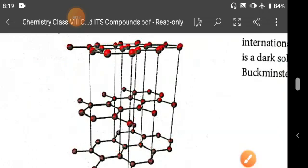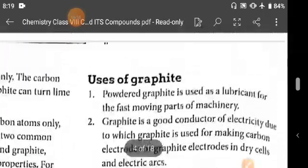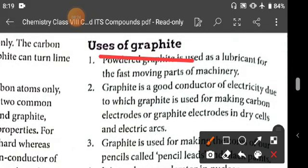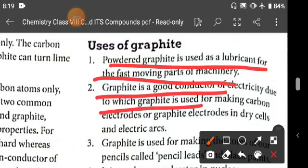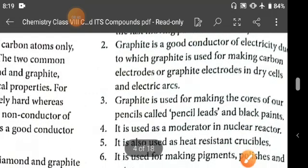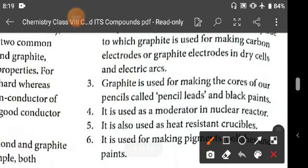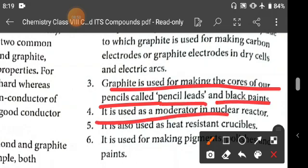Graphite is a good conductor of electricity. Uses of graphite: powdered graphite is used as a lubricant for fast-moving parts of machinery. Because graphite is a good conductor of electricity, it is used for making carbon electrodes — specifically graphite electrodes in dry cells and electric arcs.